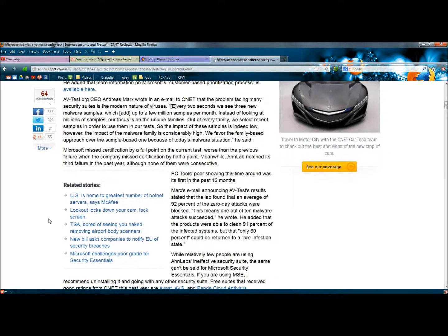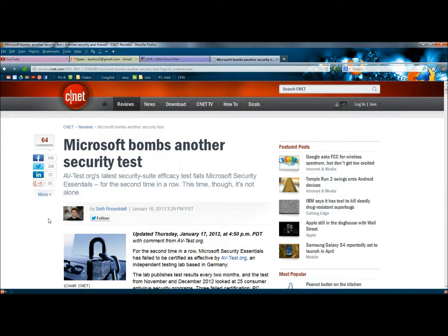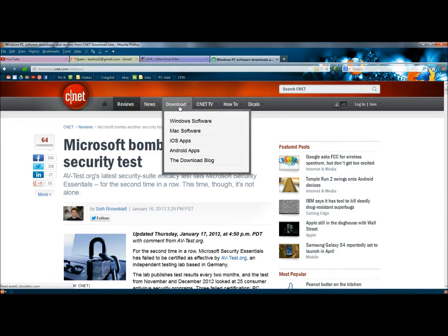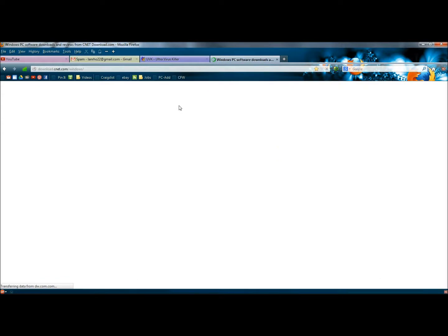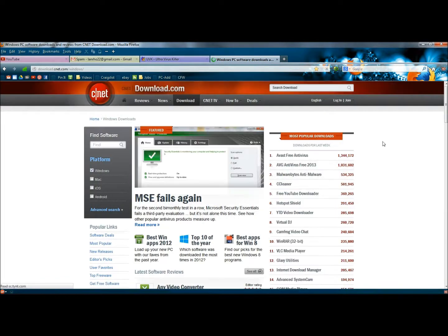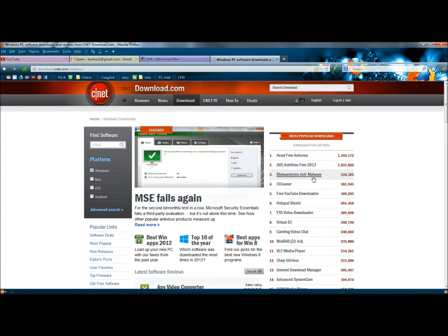And you can scroll down and get a little more information, but now I'm going to take you to CNET's download.com. And right up top there's Avast Free Antivirus, and there's AVG Antivirus Free 2013, and then along with that there's also Malwarebytes Anti-Malware.